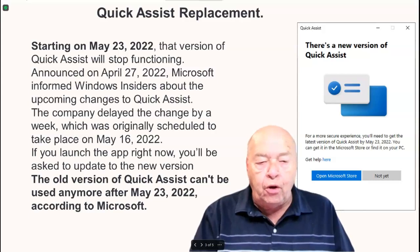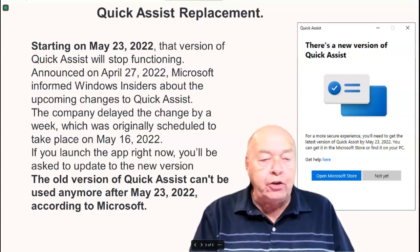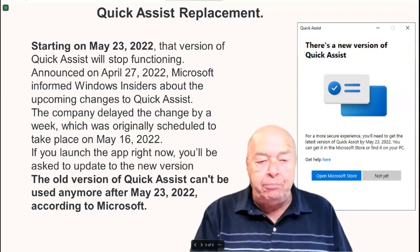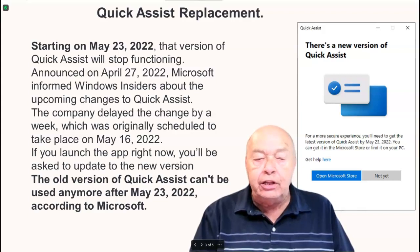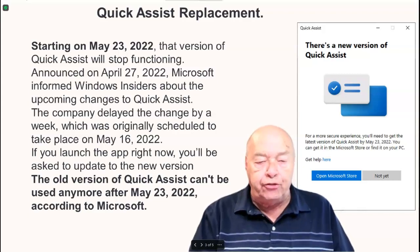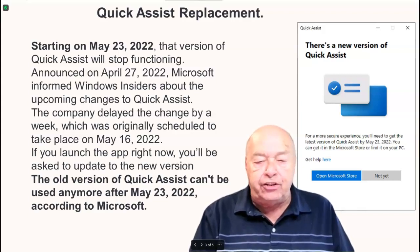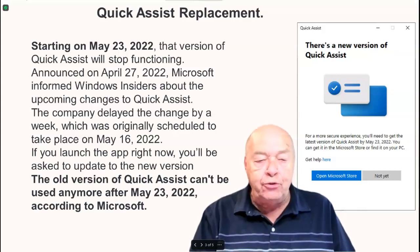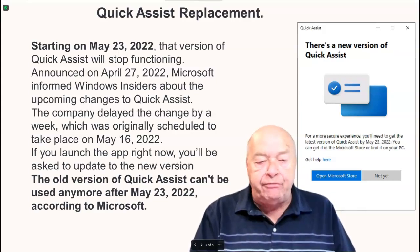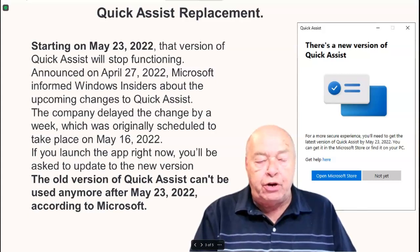If you launch the app right now, you'll be asked to update to the new version. The old version of Quick Assist can't be used anymore after May 23, 2022, according to Microsoft.